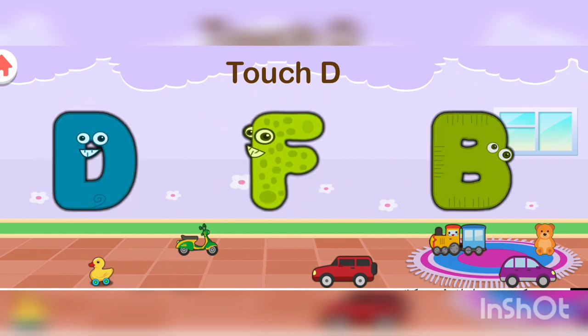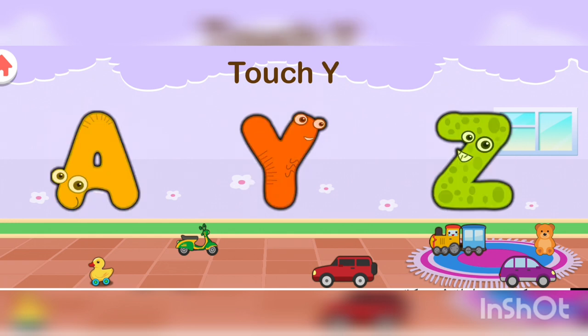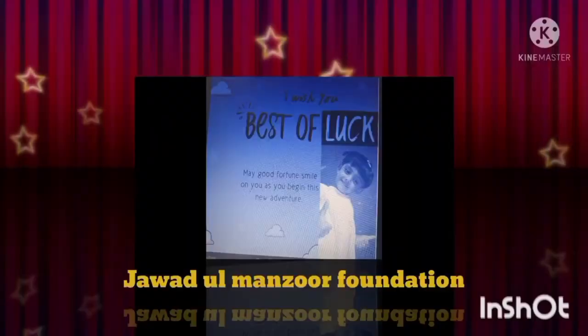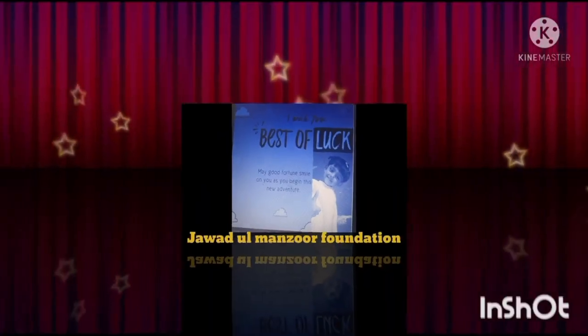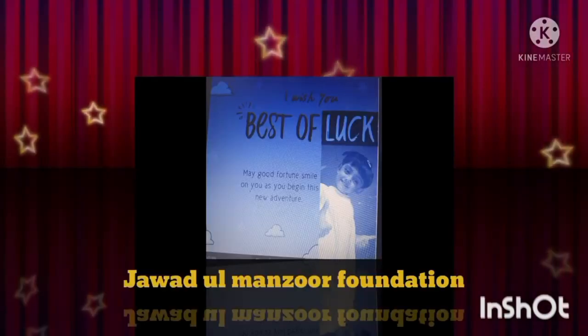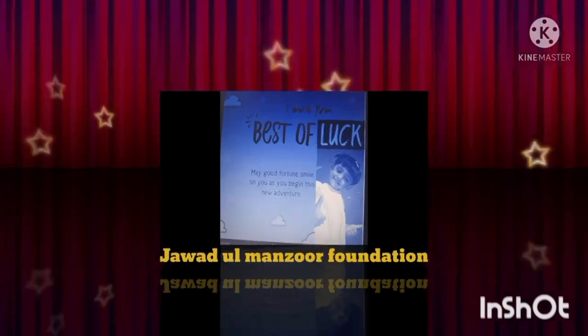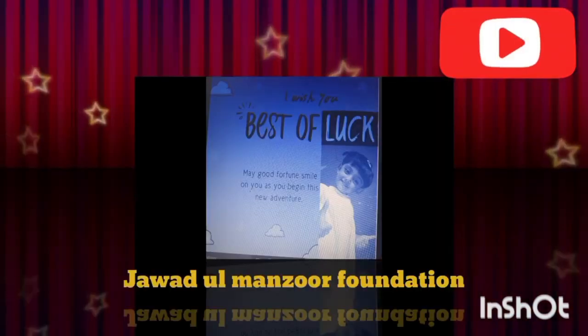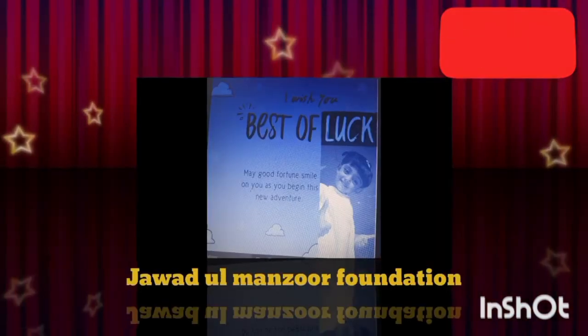Now touch B. Now touch Y. Any questions? You can ask me again and again. I will tell you again. Best of luck!